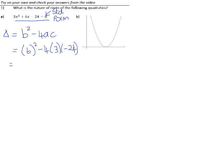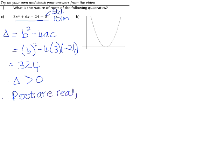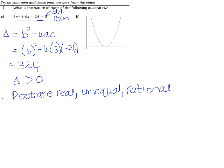Delta is equal to B squared minus 4AC — that's 6 squared minus 4 times 3 times negative 24 — and that gives a value of 324. Therefore delta is bigger than zero, so the roots are real. Because it's positive and not zero, we know they'll be unequal. And 324 is in fact a perfect square: the square root of 324 is 18. So that means the roots will also be rational. Those roots are real, unequal, and rational.